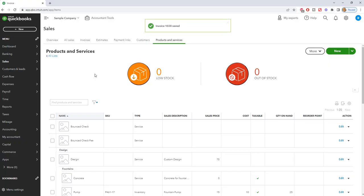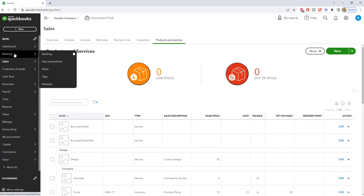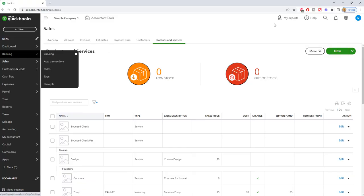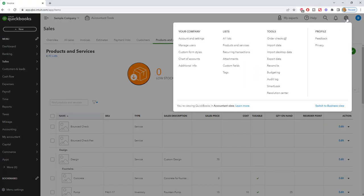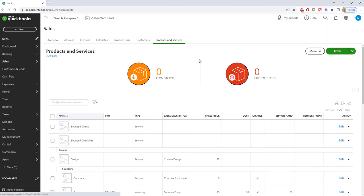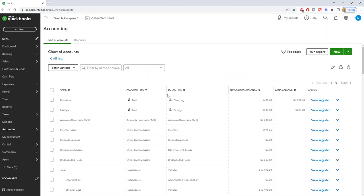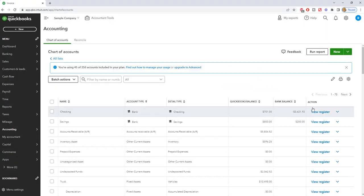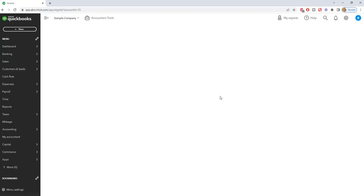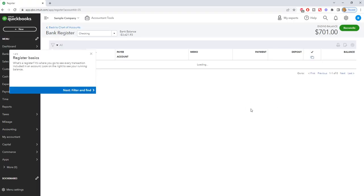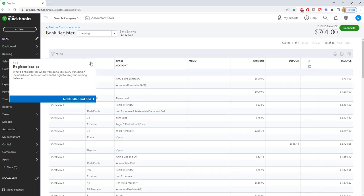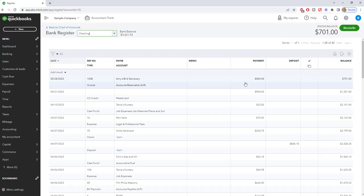Now what this is doing is this is taking this out of your bank account. So if we go to the bank account and we look at, let's go over here and we'll just go to the chart of accounts and I'm going to look in the register for Amy's Bird Sanctuary. Right here, you can see where it takes the money out of the account, $500.